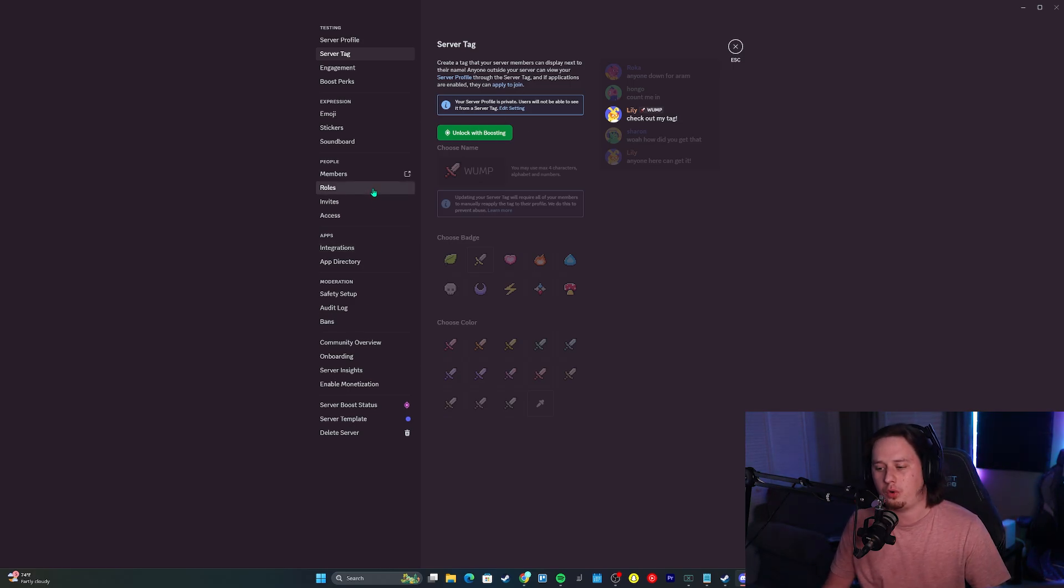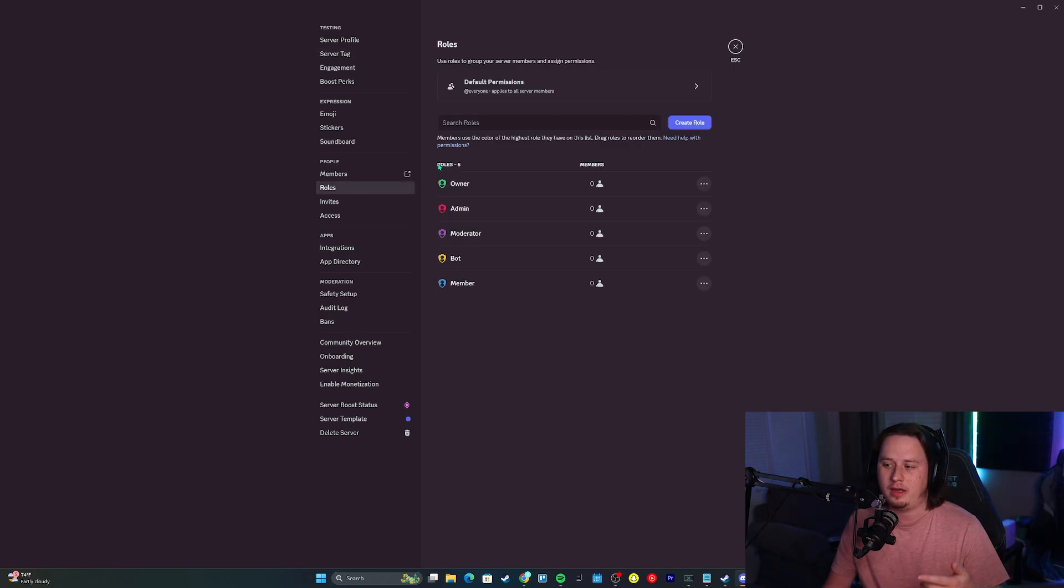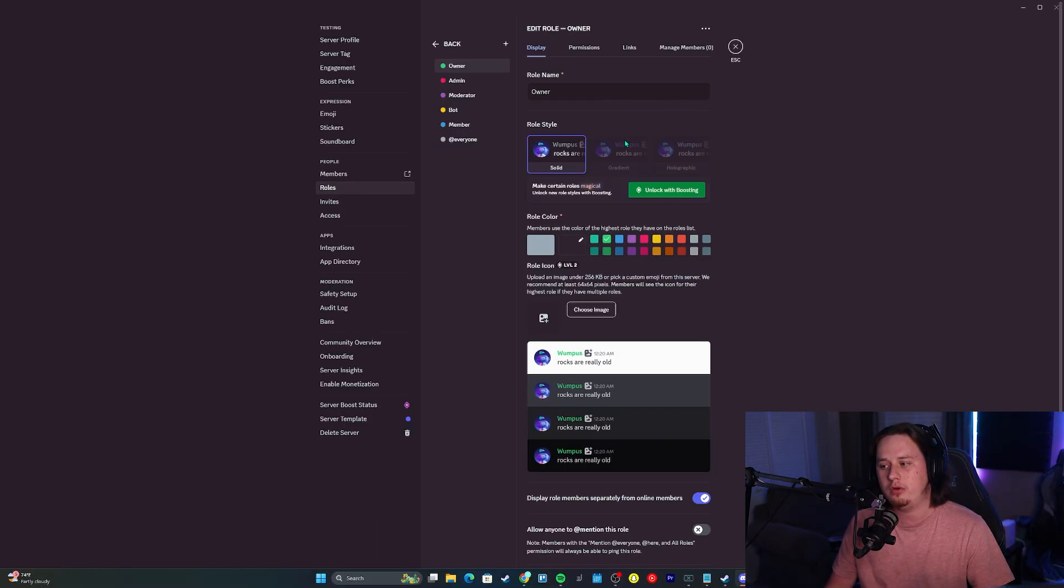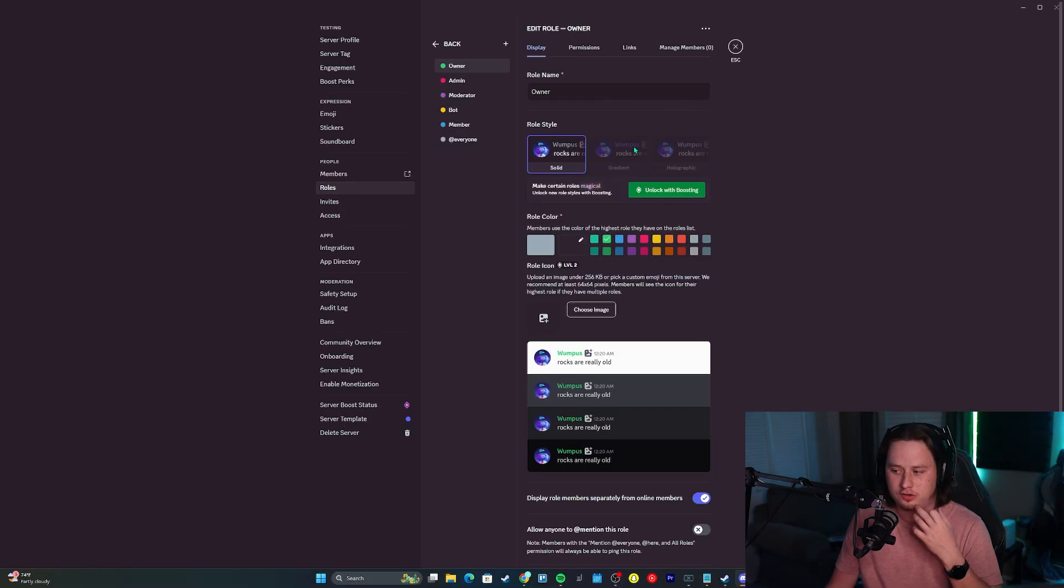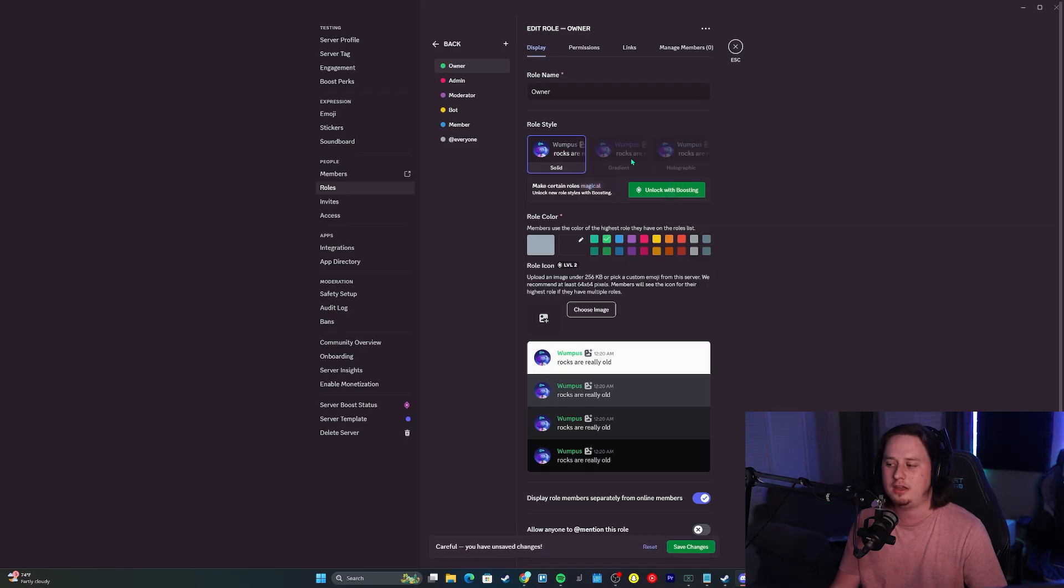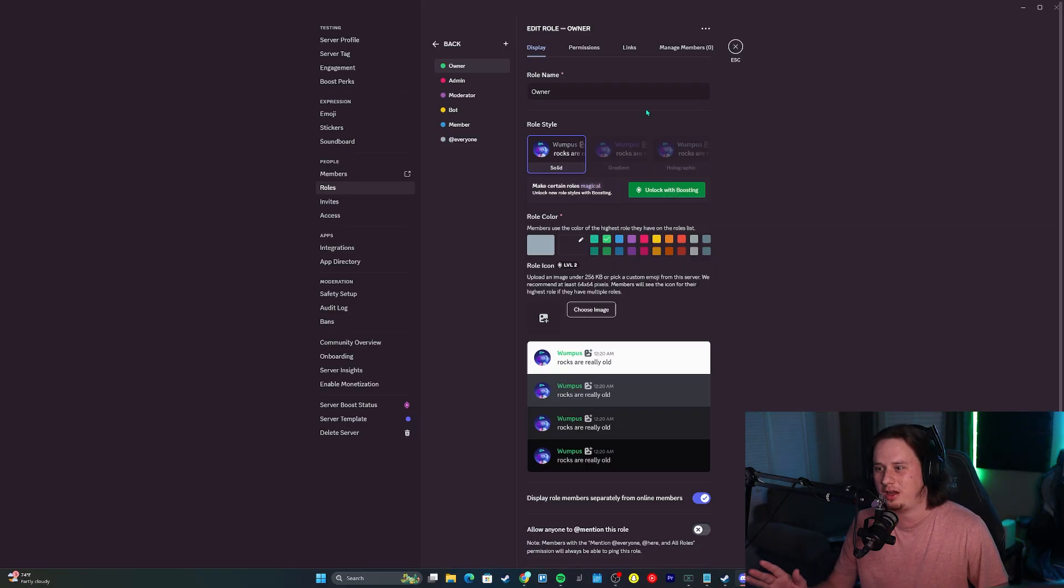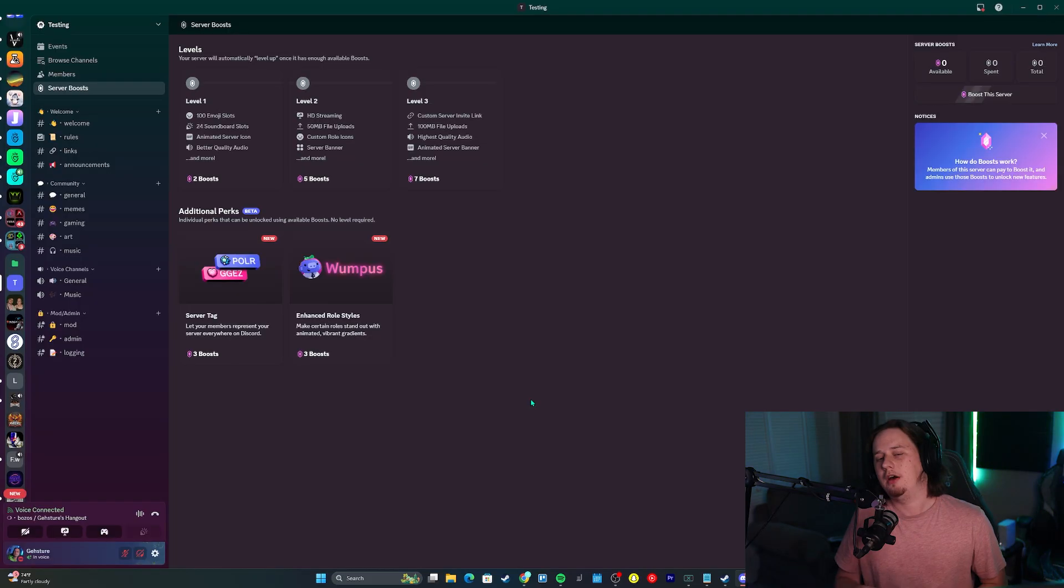The gradient roles are the same way. You're going to come over to the roles tab here. Whenever you're editing a role, you should see up here at the top you can choose between solid, gradient, or holographic. That's really it. That's all it takes to set up. It doesn't take rocket science. This is actually really easy.